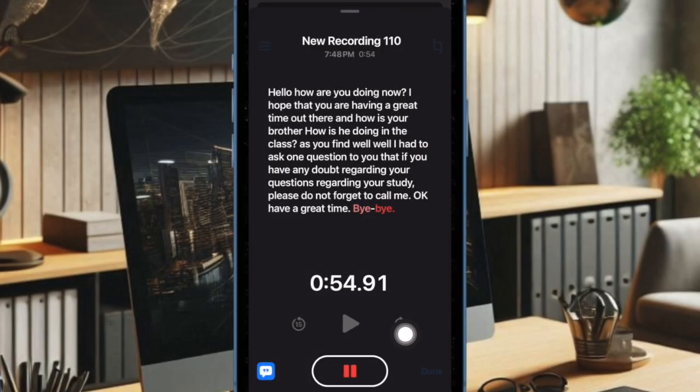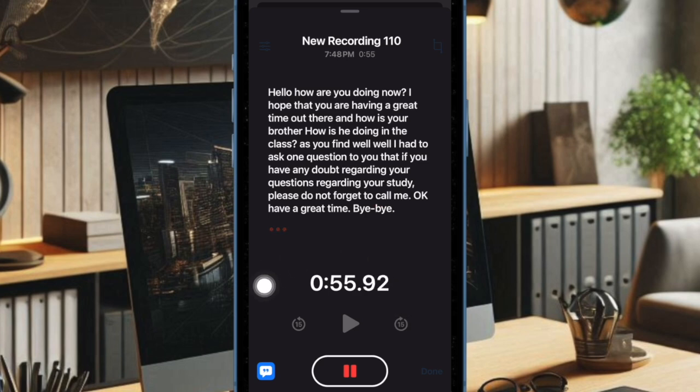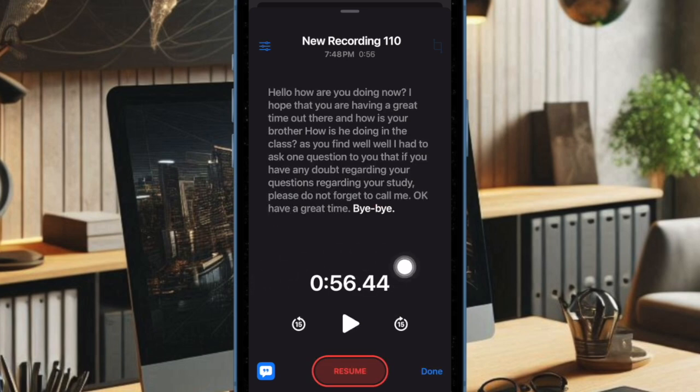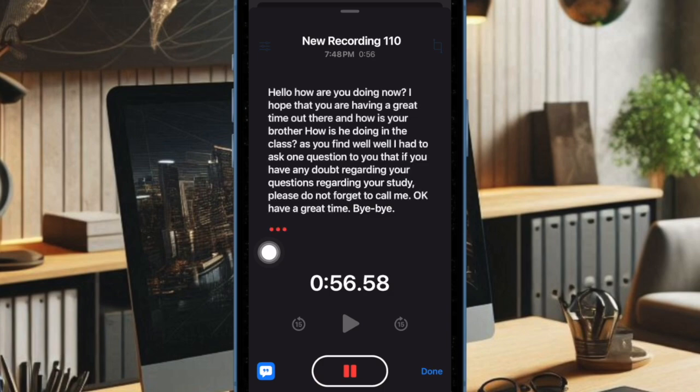While recording the audio, if you want to pause for some time, just hit the record button. And to begin the recording again, just hit the resume button.